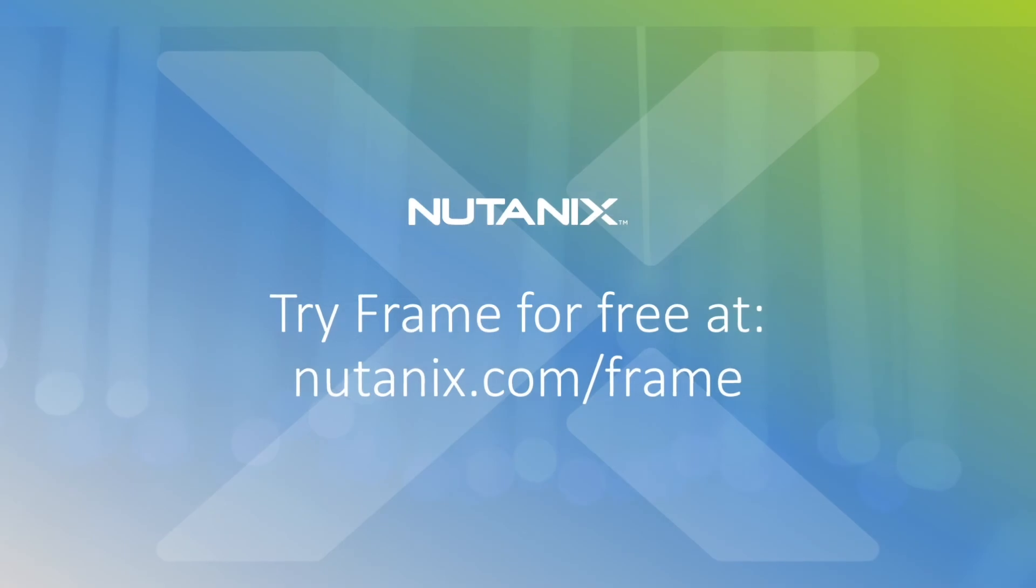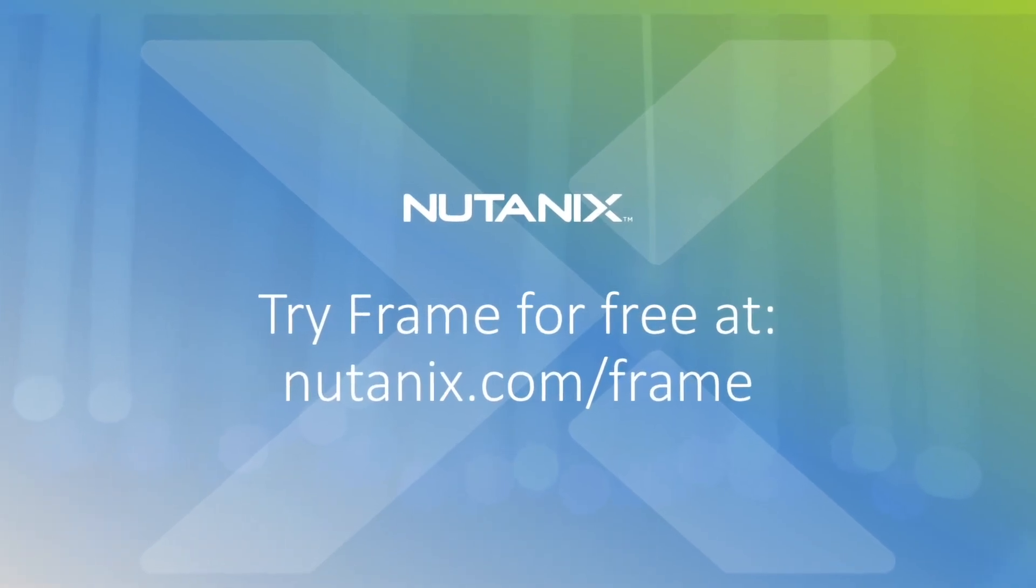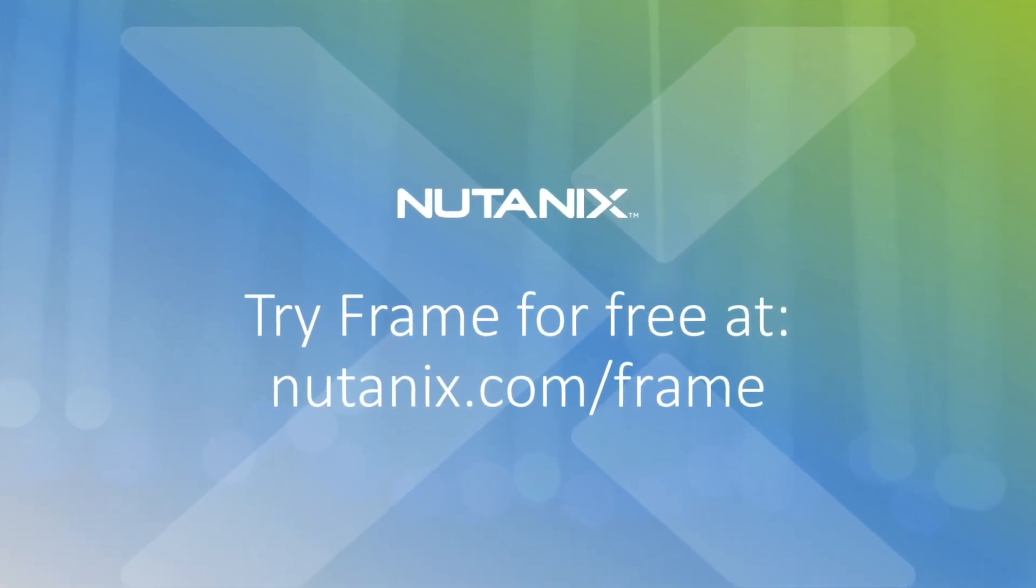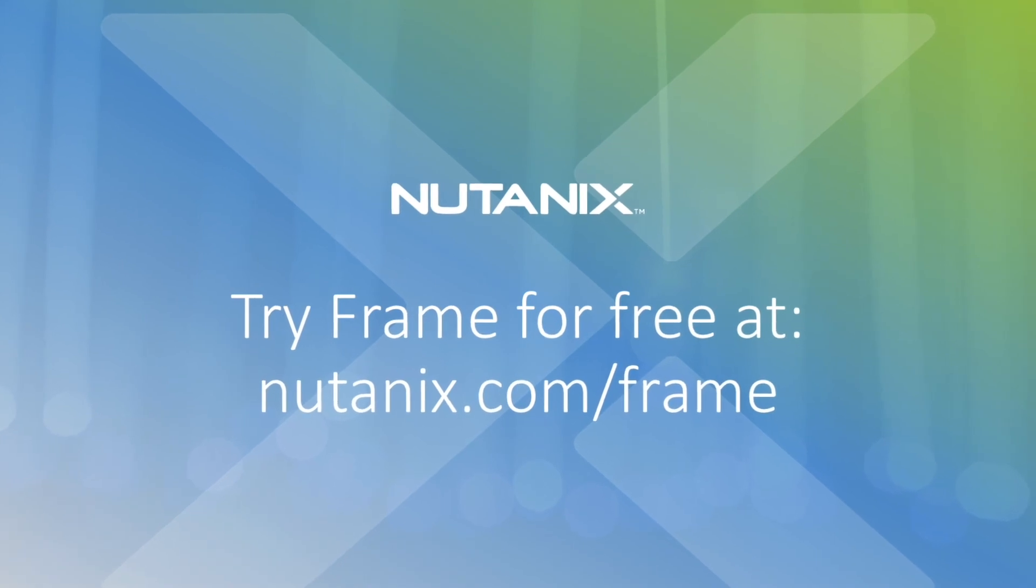Now we always like to say, seeing is believing. So go to Nutanix.com slash Frame to try out Frame today for free.